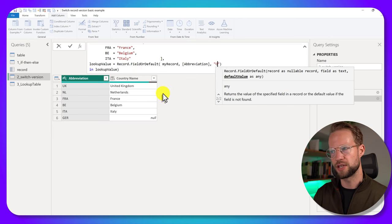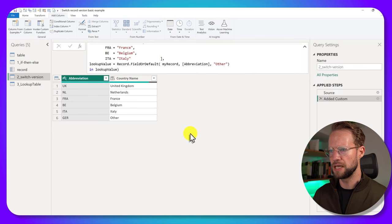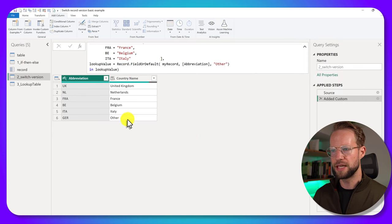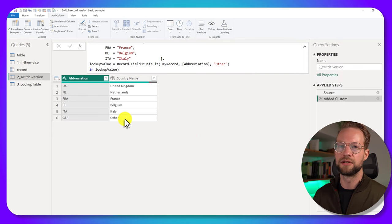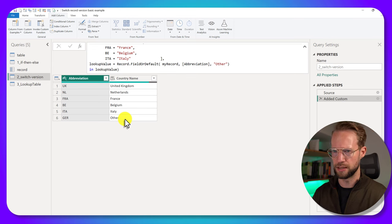And we could, for example, say other. And by doing that, you always have a fallback value for when your lookup misses.